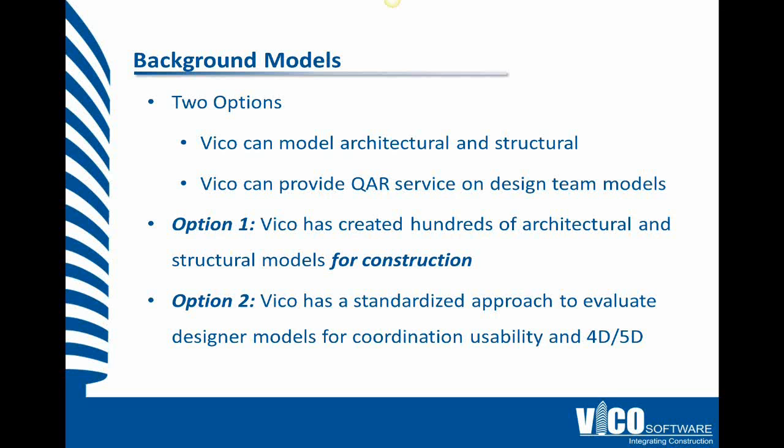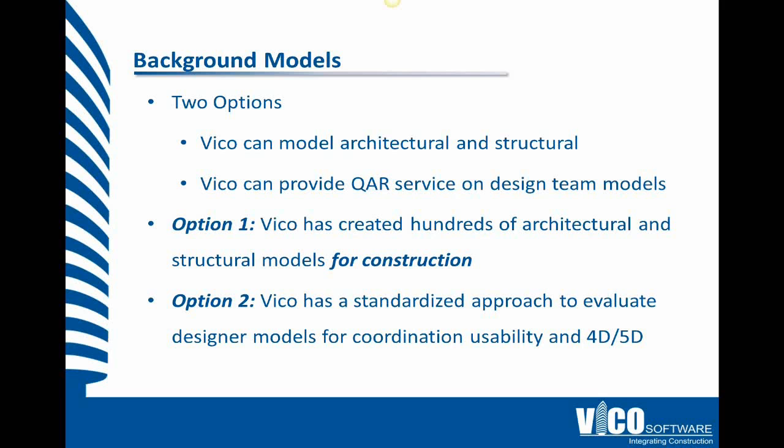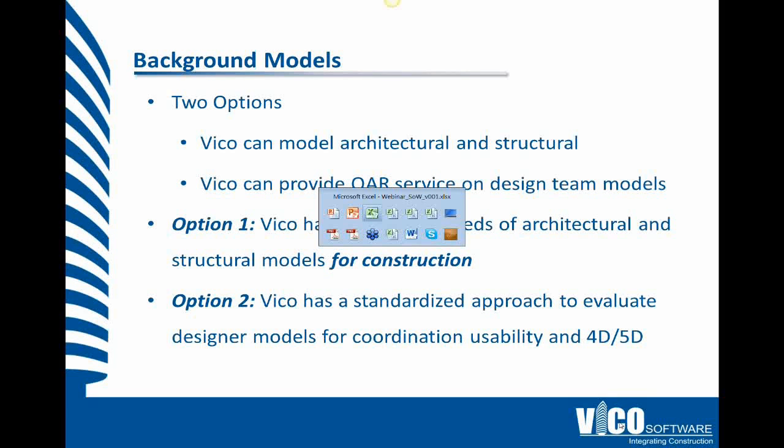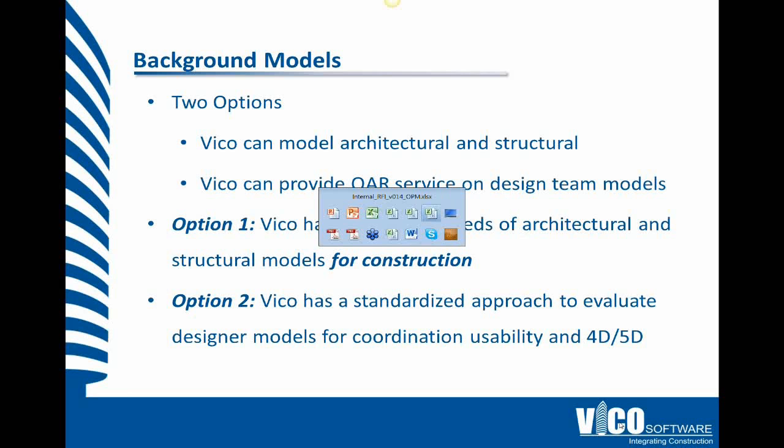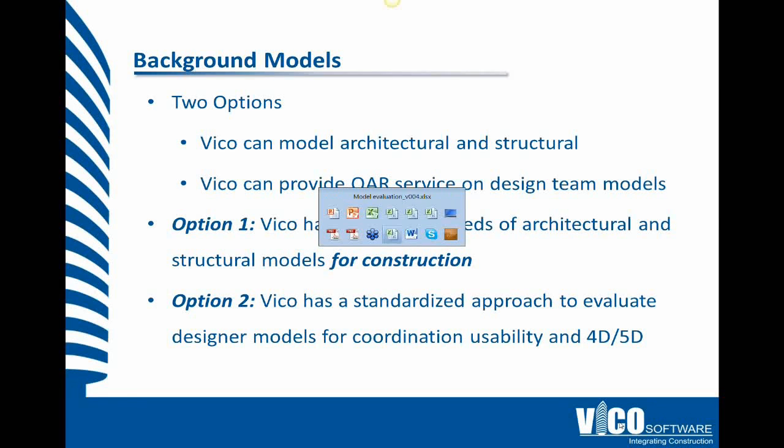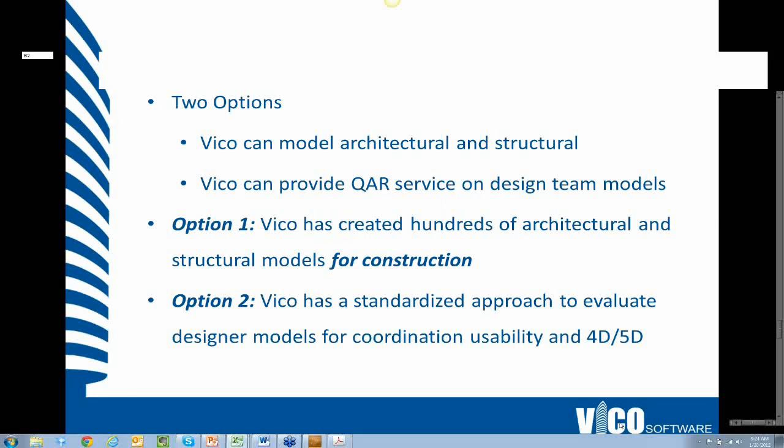Or we can do the QAR service, so the quality assessment and refinement service. I'm not going to speak too much about the creation of architectural and structural models. I think most everyone is familiar with what VECO can do there. But I will show you a little bit about the QAR service.